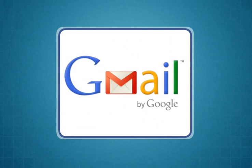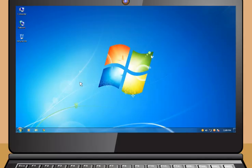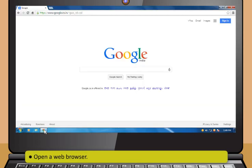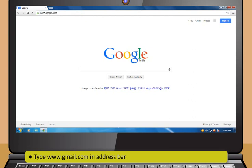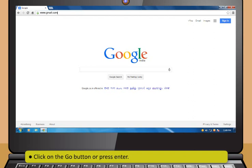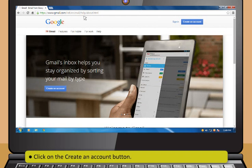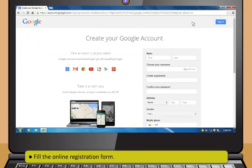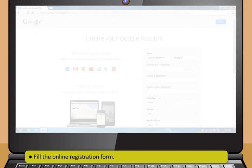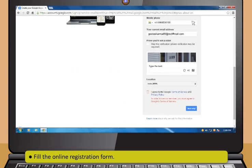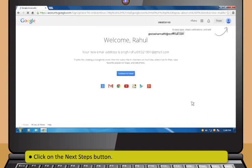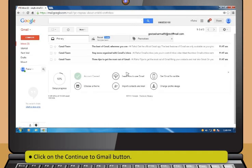Let us learn about how you can create and operate a Gmail account. To create an email account, first open a web browser. Now type www.gmail.com in the address bar. Then click on the Go button or press Enter. After that, click on the Create an account button. Now fill the online registration form. Then click on the Next Steps button, and then click on the Continue to Gmail button.